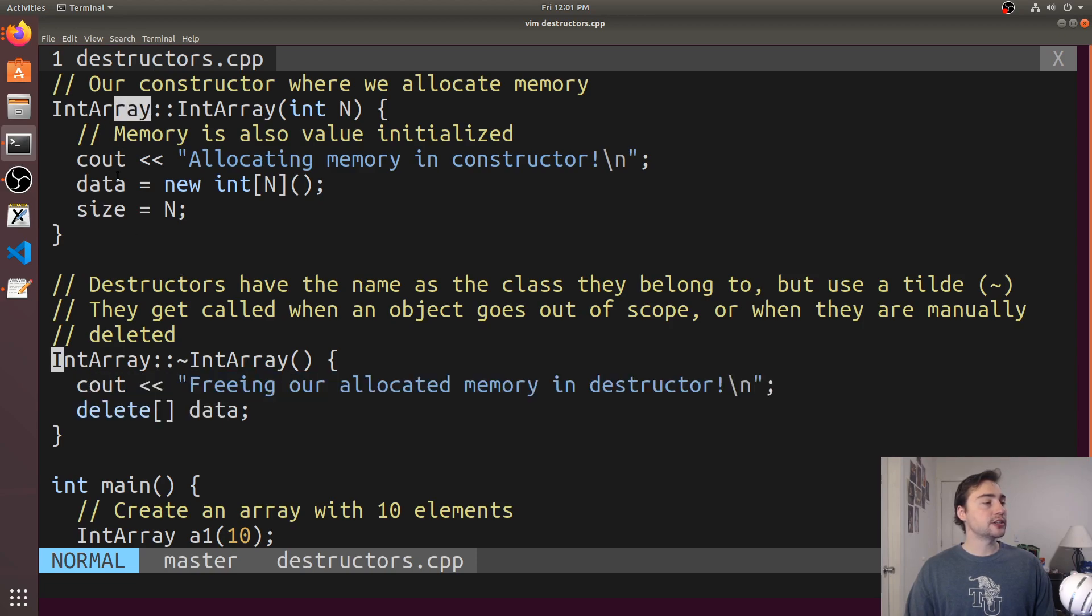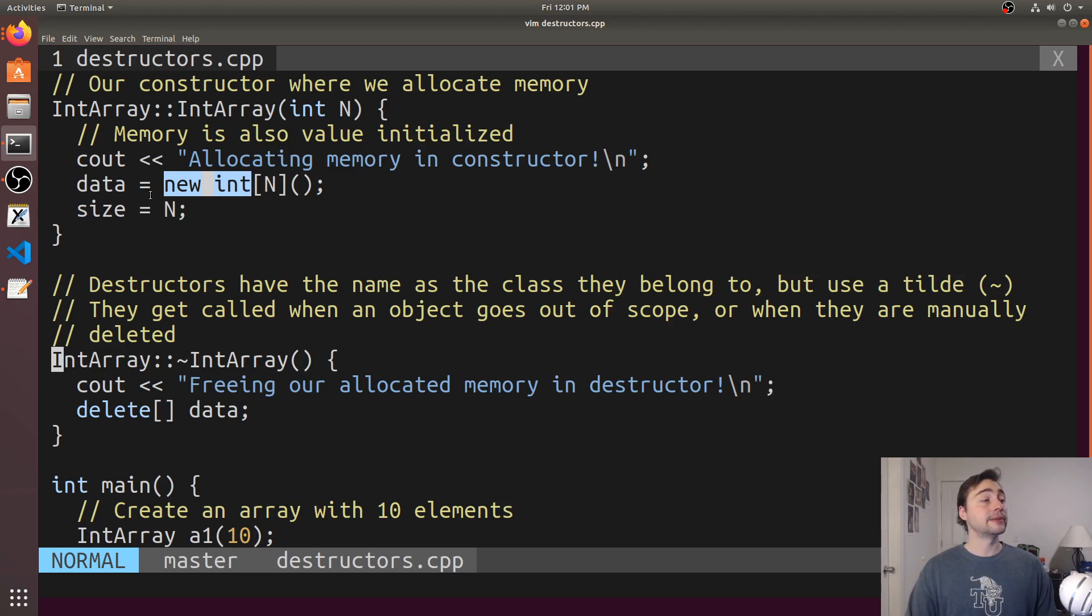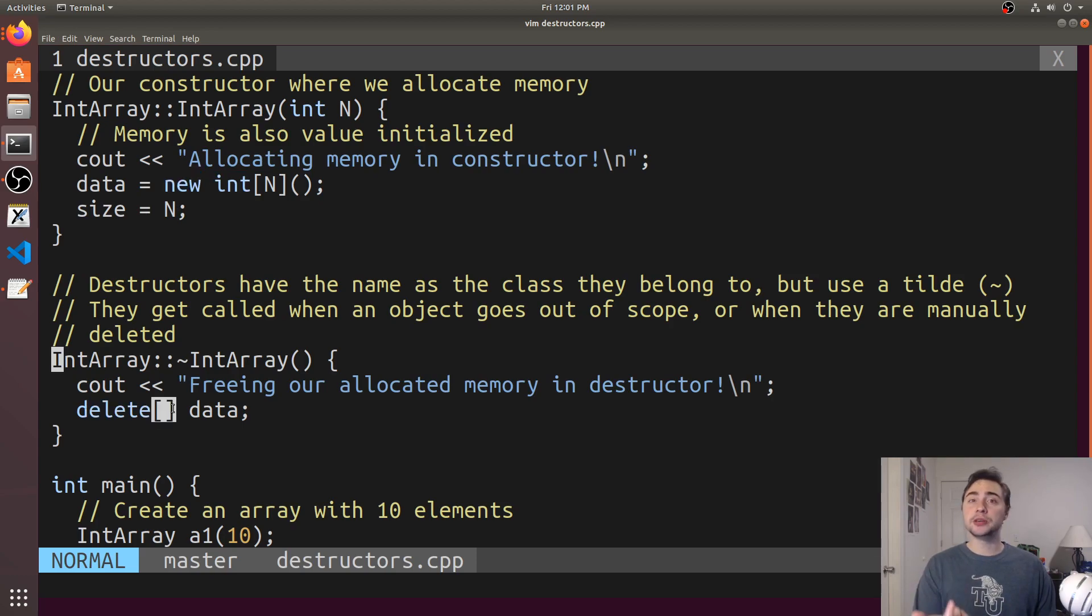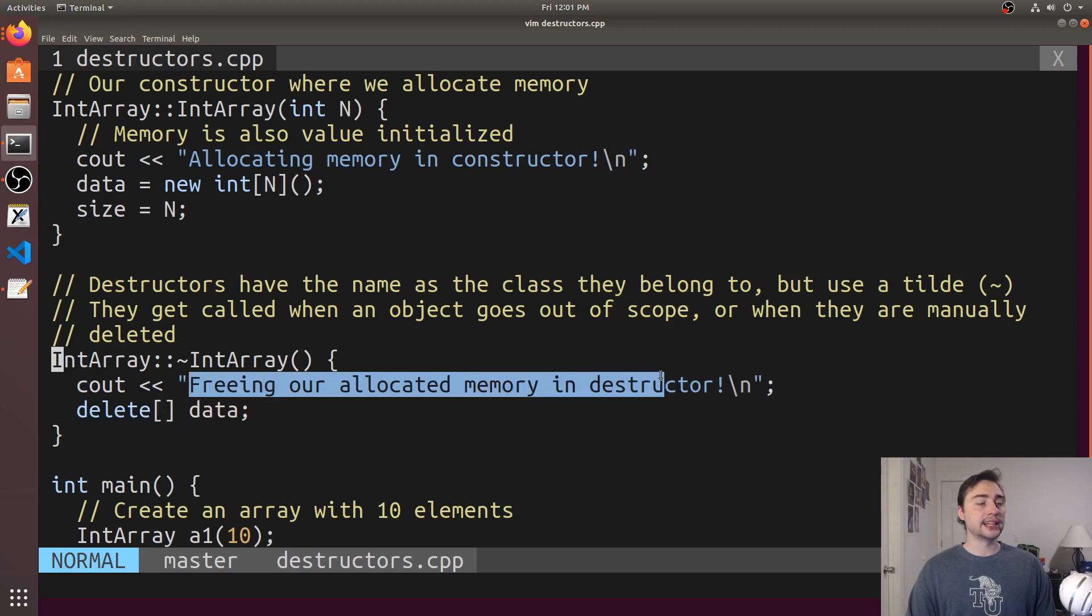That's exactly what we do inside of our destructor down here. We have a constructor that sets data equal to the return of this call to new, the return of our dynamic allocation. Then we delete with the brackets to denote that we're deleting not just a single element, we're deleting the entire chunk of memory that we allocated. We're freeing our allocated memory in the destructor.